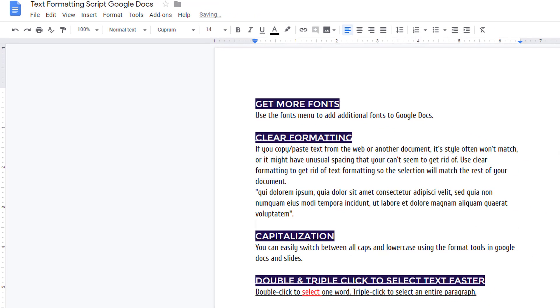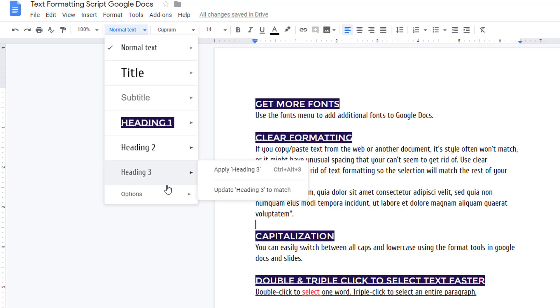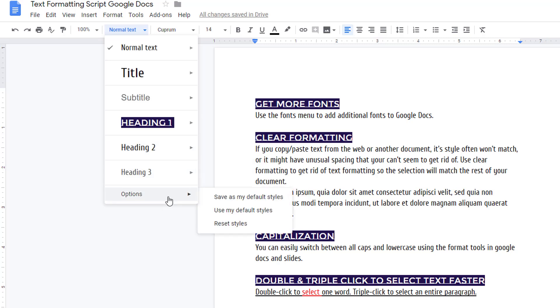If you want to save your set of styles as your default for use in other documents, simply visit the text style menu and choose options, save as my default styles.